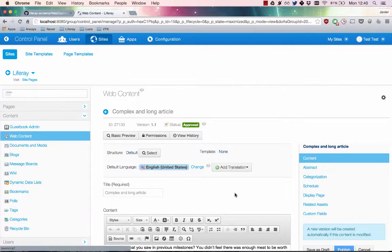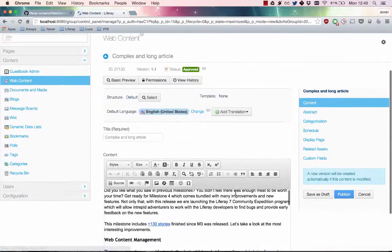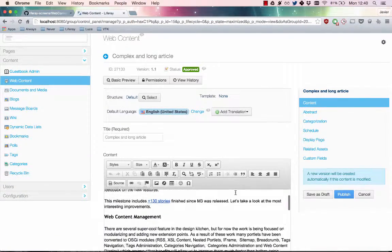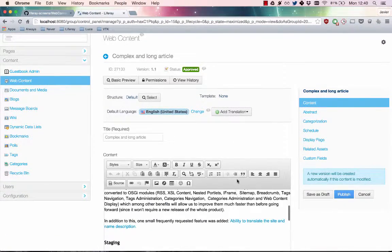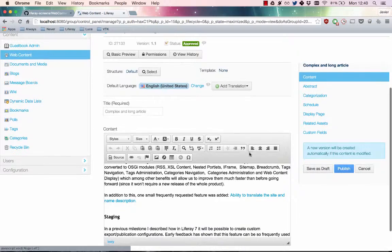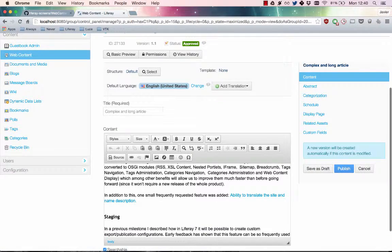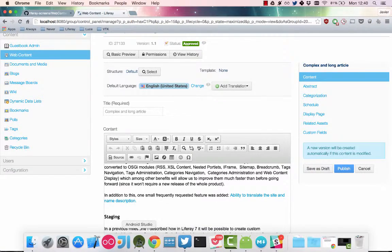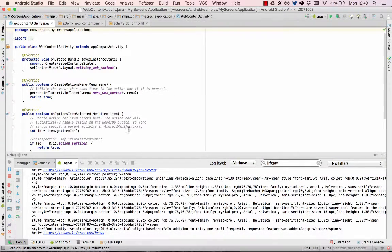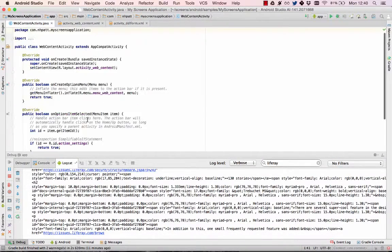In my portal, I've already created a web content article. This is what I want to display in my app. In my app, I've created a blank activity with a default layout.